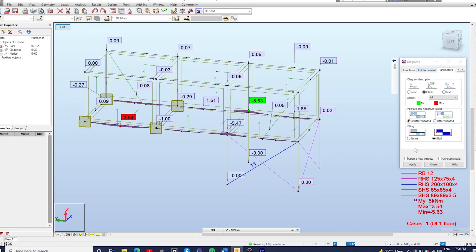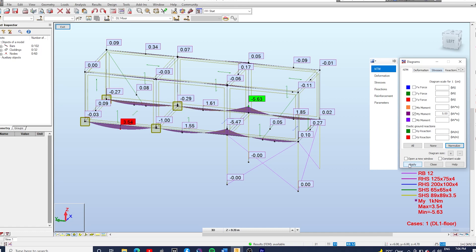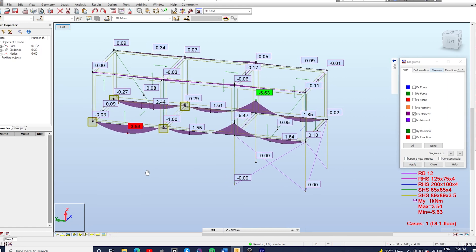And let's analyze the top frame. So select all the members at the top and add it in your window. Okay good, you can amplify the diagrams, so just go to this tab and increase a little bit the diagrams, apply.